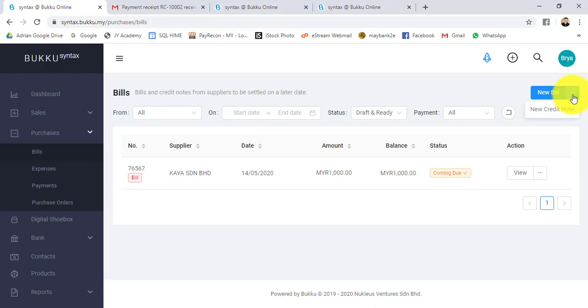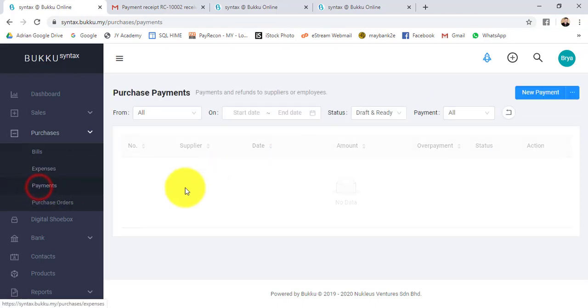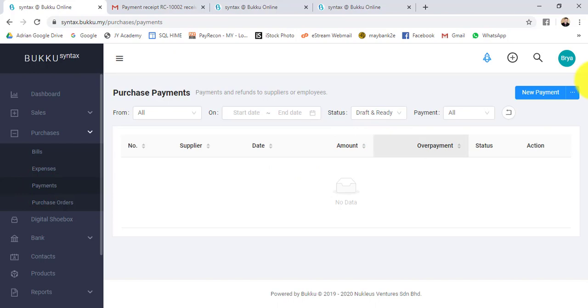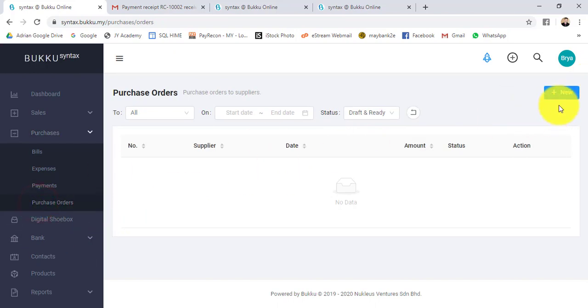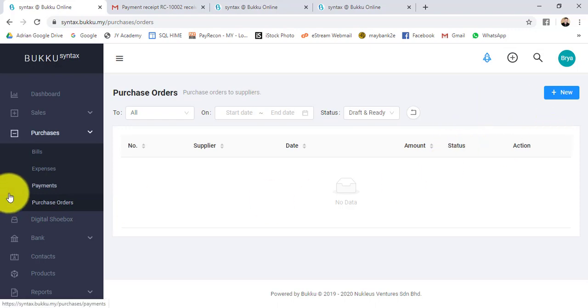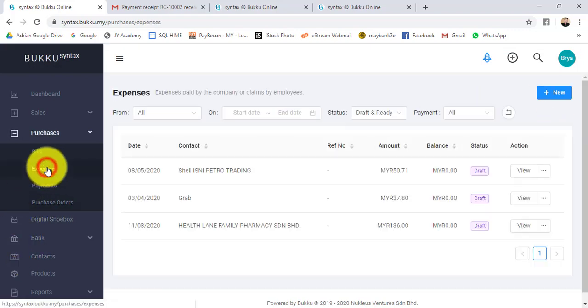Because this is a supplier invoice, there's no need to email anything to your supplier. Over here, instead of supplier invoice, you can key in the supplier credit note, the payment to your supplier, supplier refund, the purchase order, and if you have expenses you can keep the expenses.